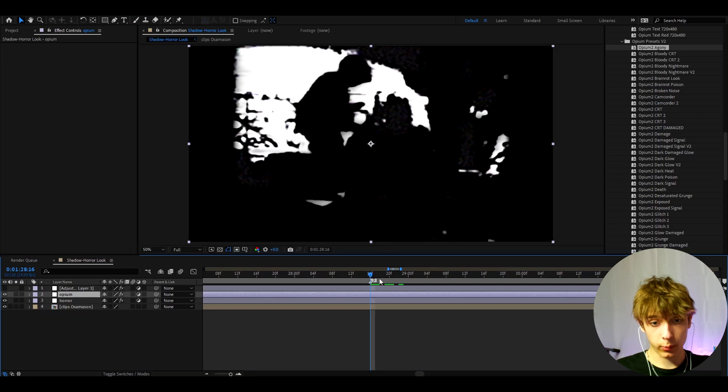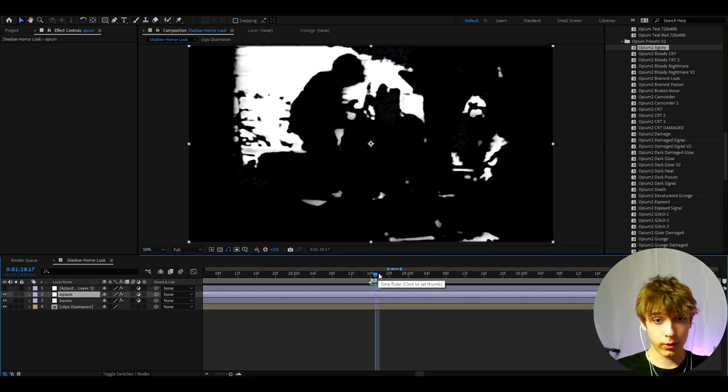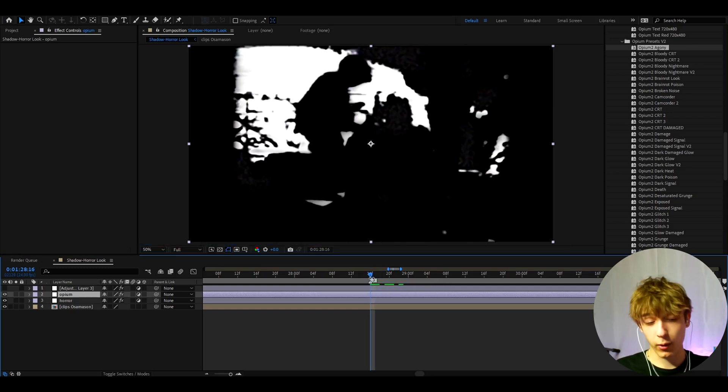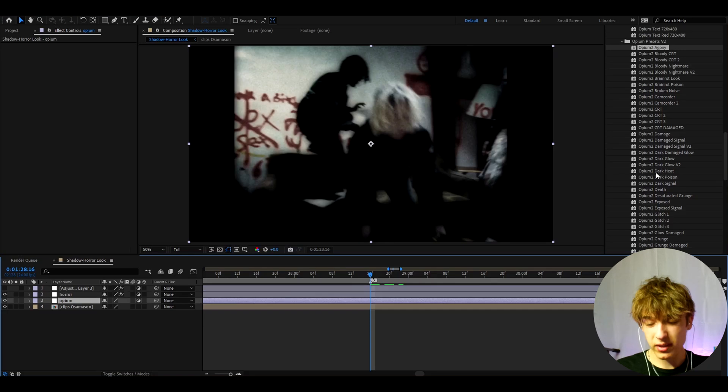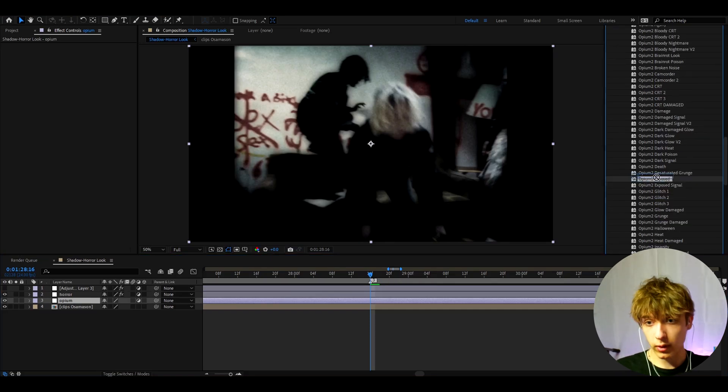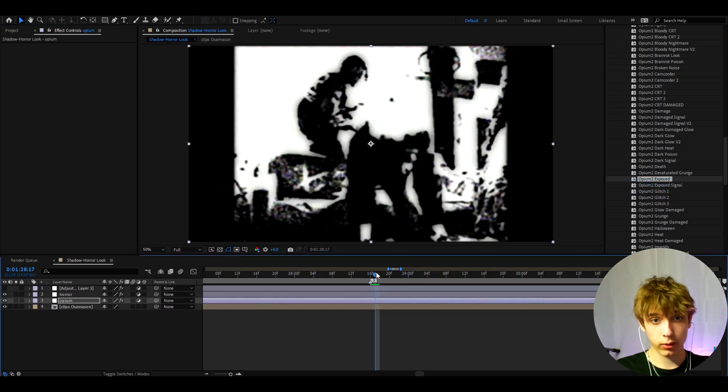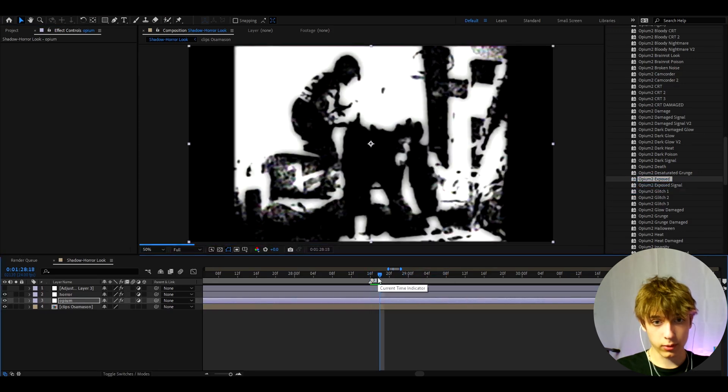You can add it on top of the Horror preset if you want. When it's on top of the Horror preset it will look like this. That is like a really horrific effect in a good way, of course. Basically all these effects work fantastically with this style. So we can for example add maybe Opium 2 Exposed and that is going to look crazy. You can really use this for a music video honestly.